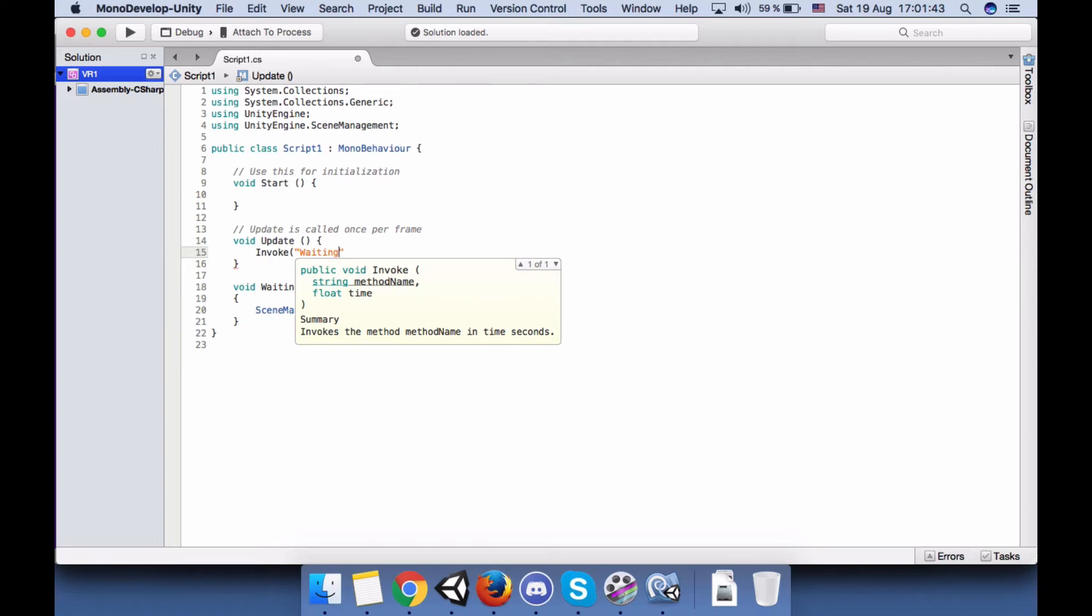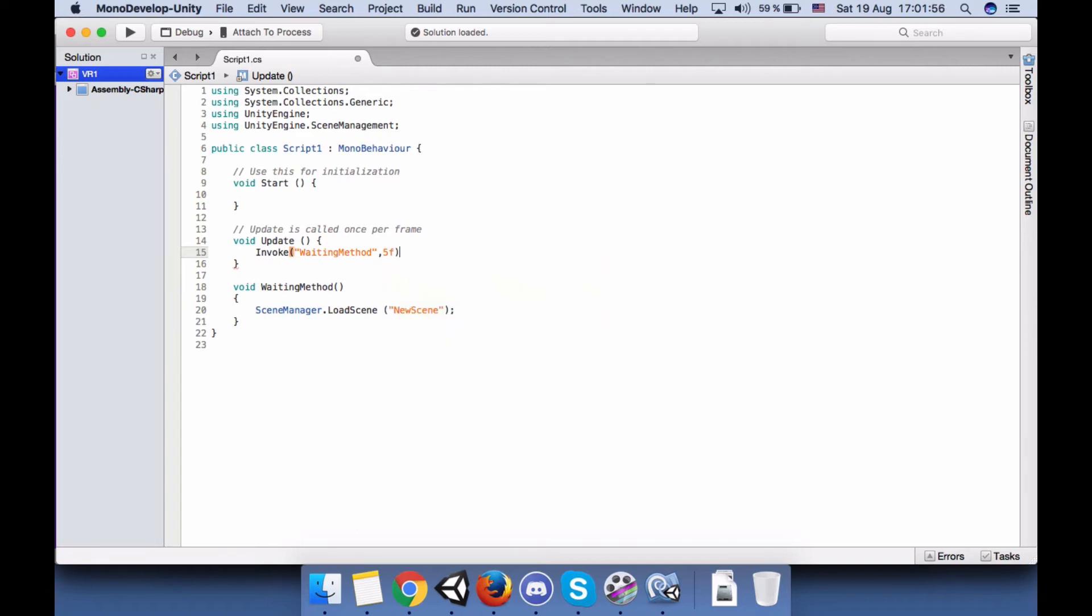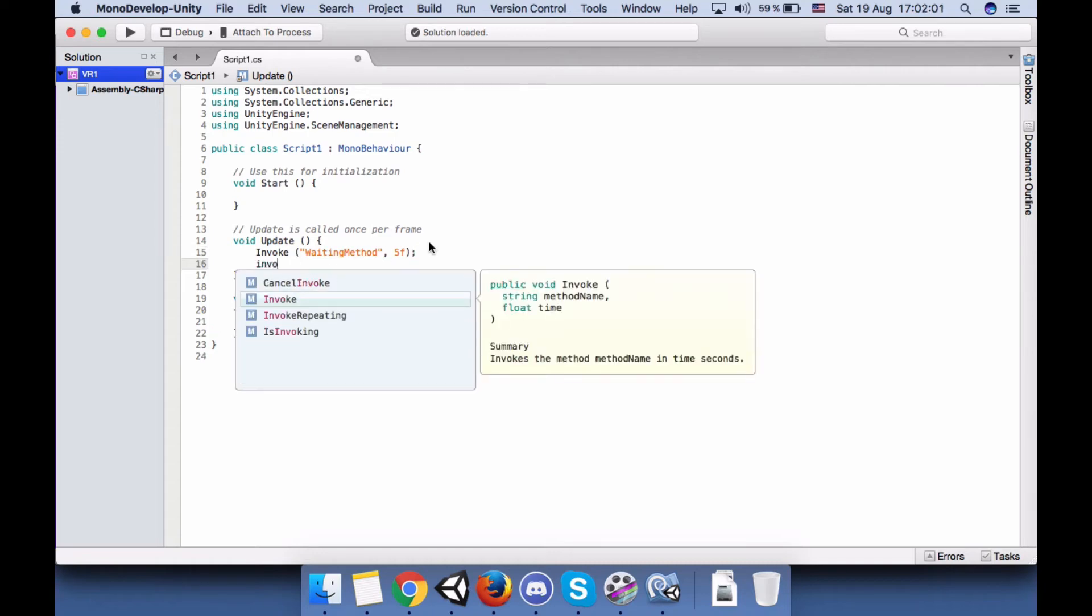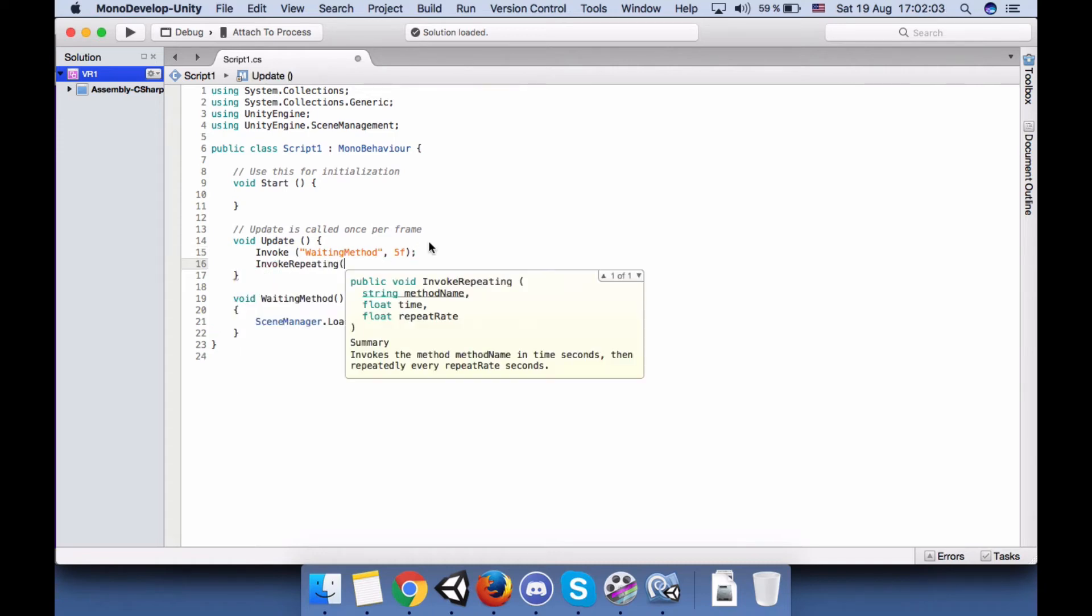We will give the name, and our function name is WaitingMethod, and the time I wanted to wait for, five. Okay, because it's a lot.